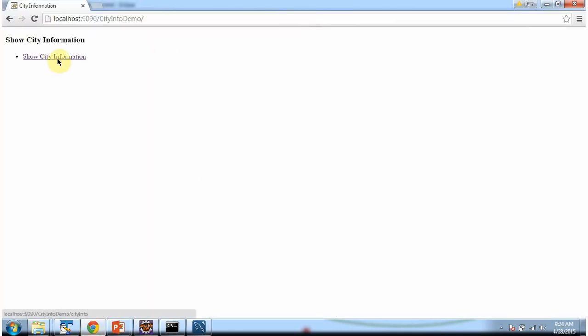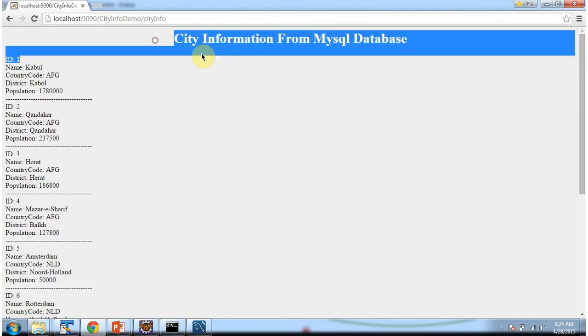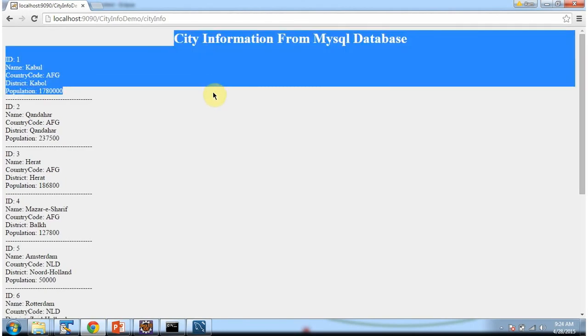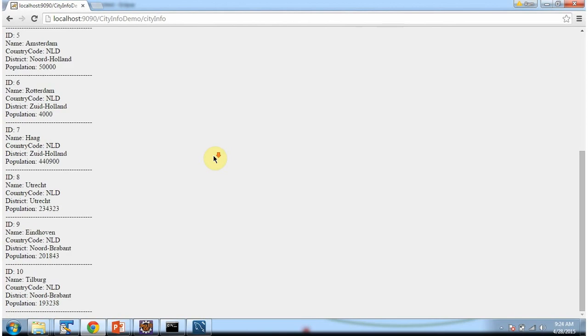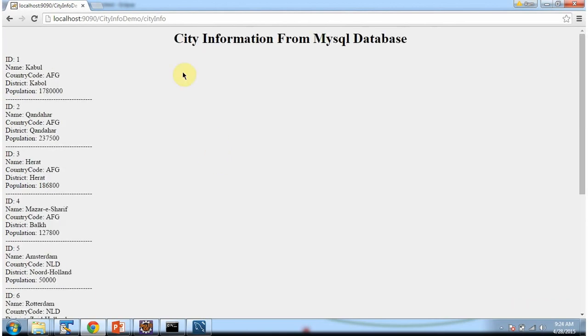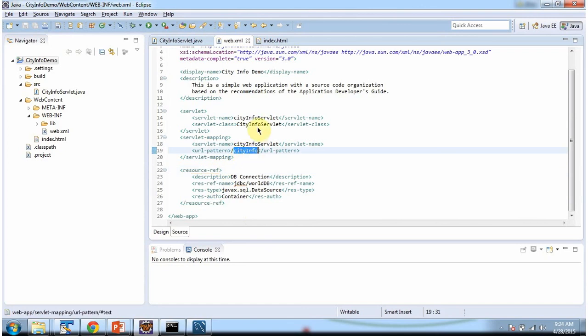I am clicking on this link. The request goes to the server. And we got the city information from mysql database. The URL pattern is city info. The server will forward the request to servlet container. Servlet container will check whether this URL pattern is there in the web.xml or not. In web.xml this URL pattern is there. Corresponding servlet is city info servlet. So the servlet container will execute city info servlet.